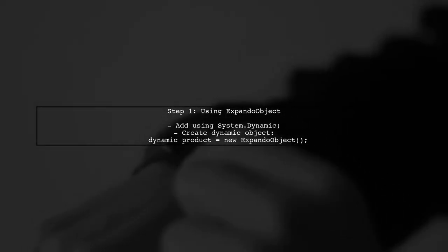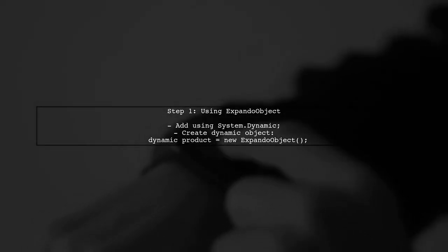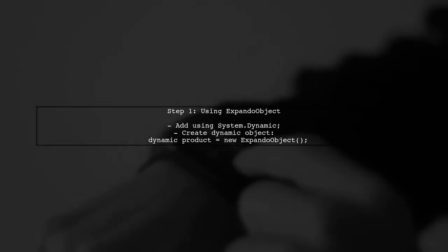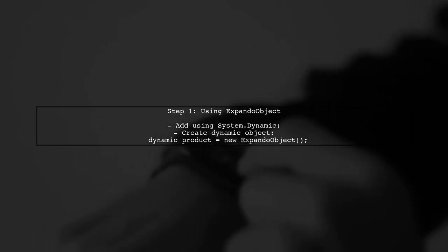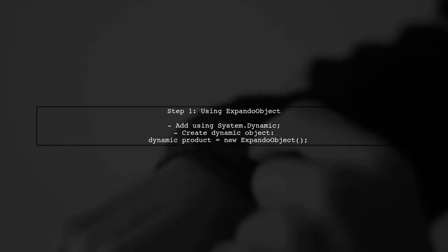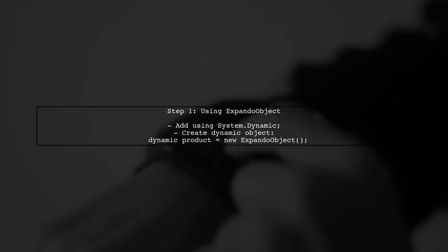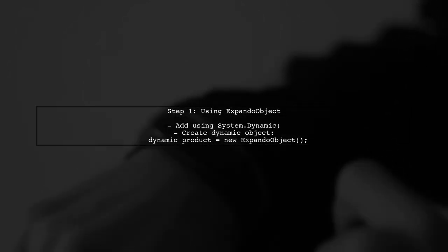To dynamically add properties to an existing class in C-Sharp, we can use the Expando object class from the SystemDynamic namespace. This allows us to create objects that can have properties added at runtime.